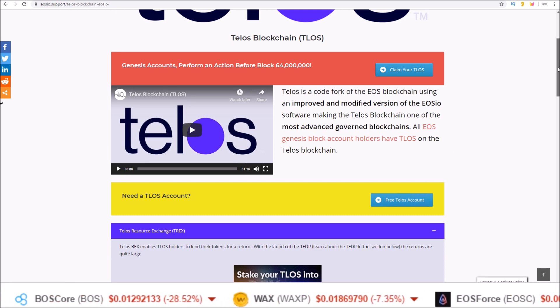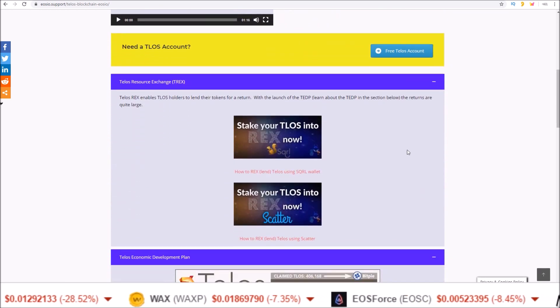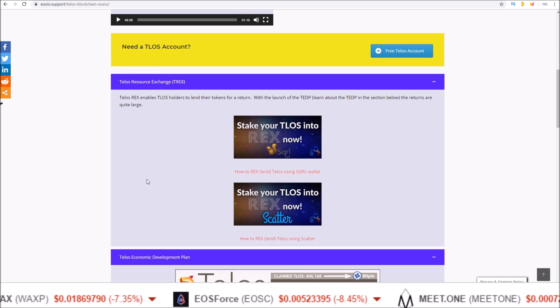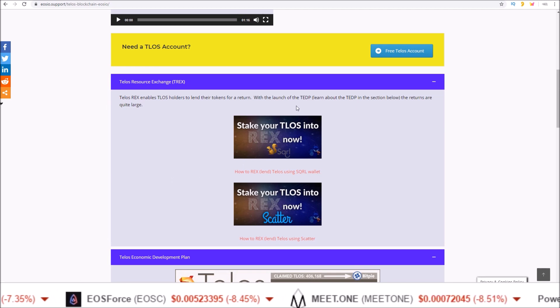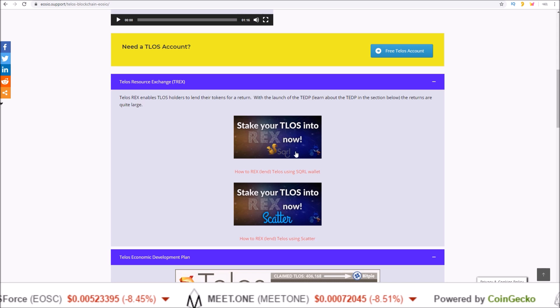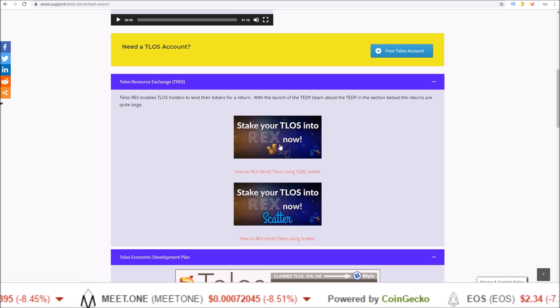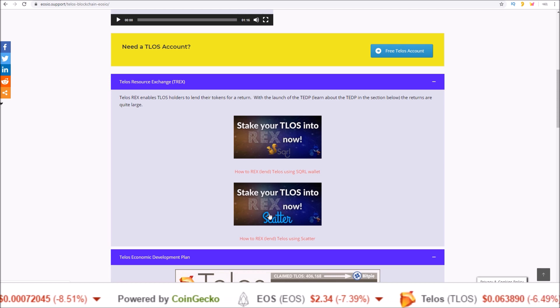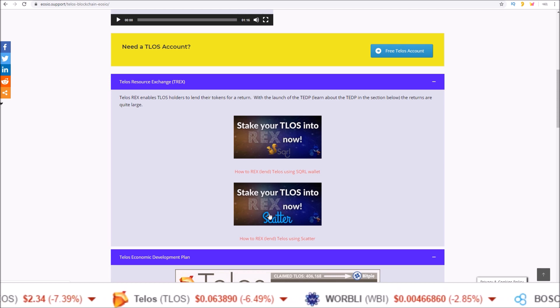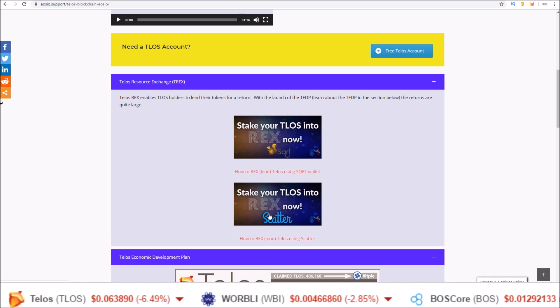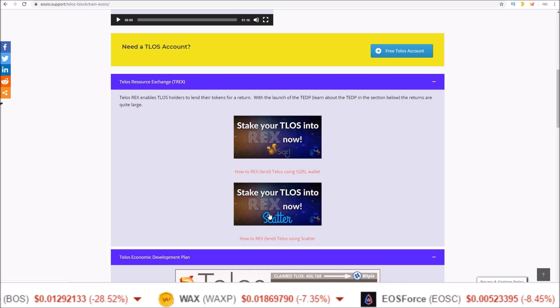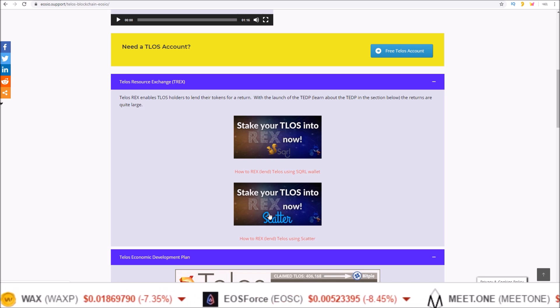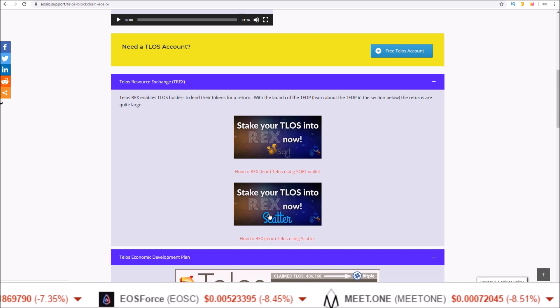And once you get yourself some TLOS why not stake them to rex and take advantage of those 20% rex returns we are seeing right now thanks to the Telos economic development plan. Here is a tutorial how to stake your TLOS into rex using squirrel and one using scatter as well. Again link to this page in the description below. This message on Telos is brought to you with the support of the Telos community via the worker proposal system.